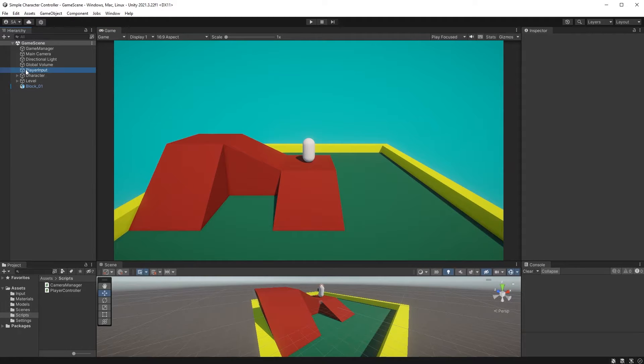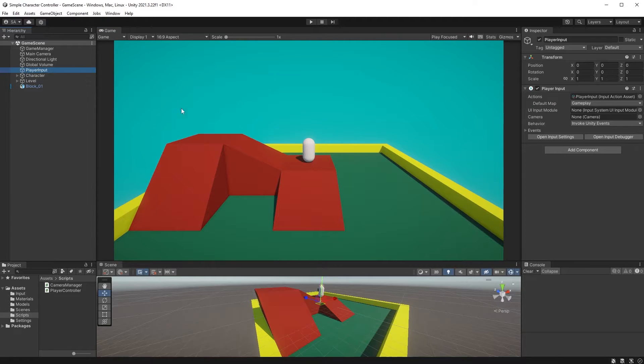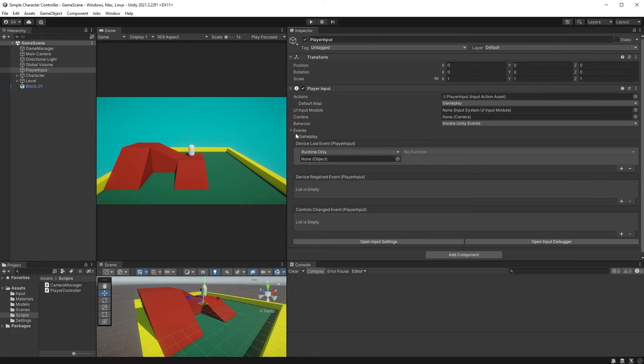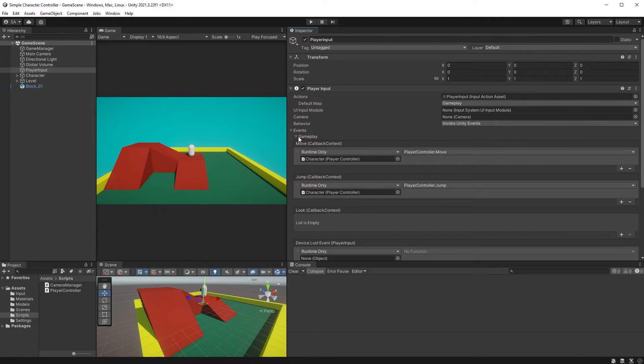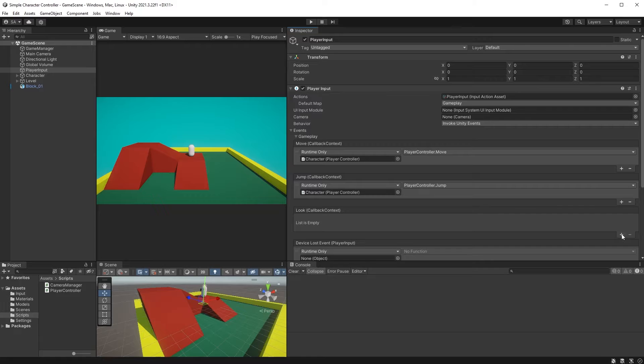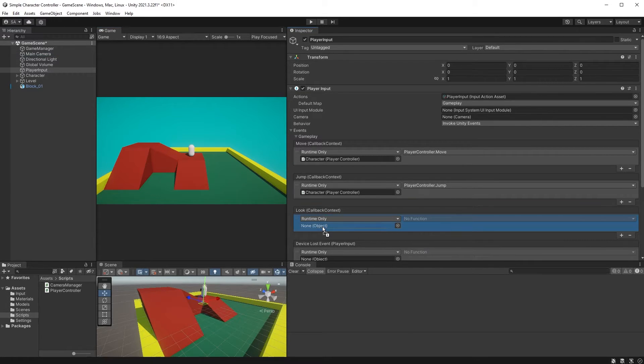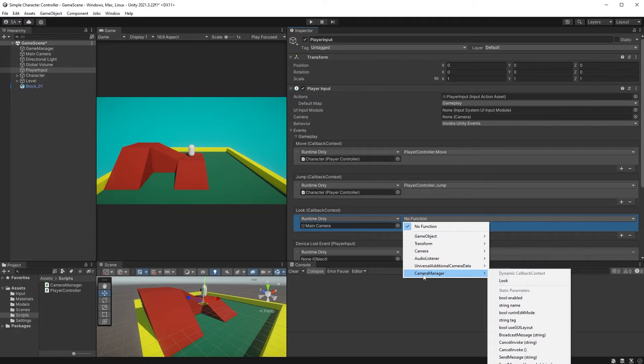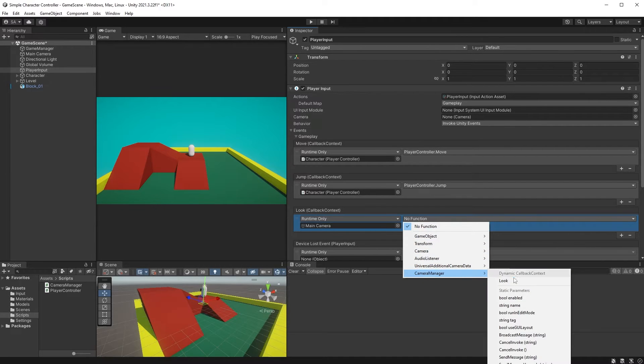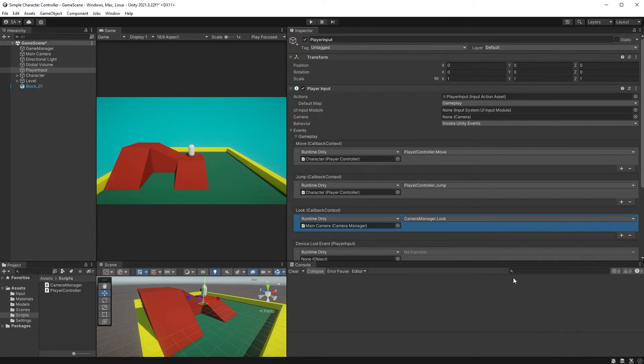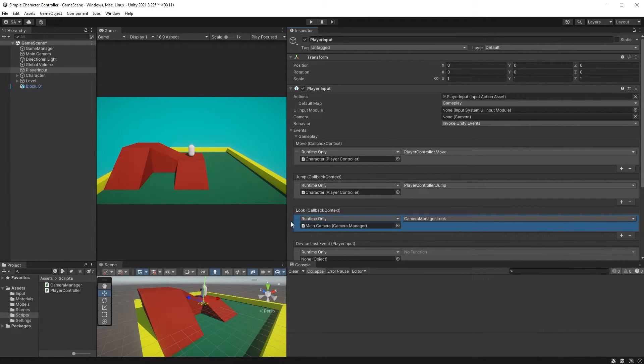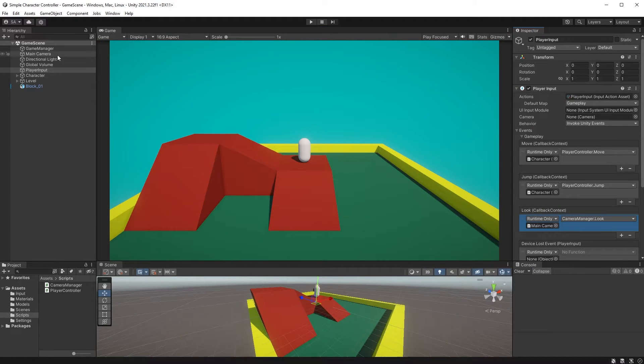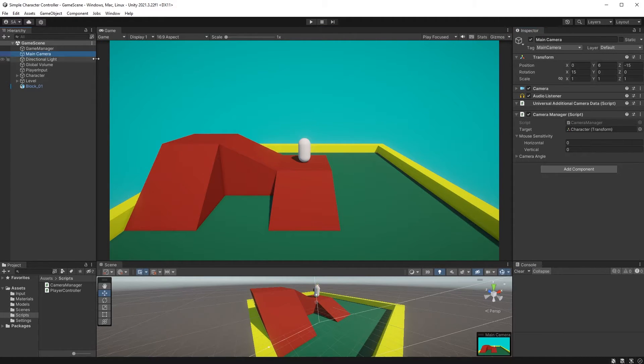First, choose Player Input in the Hierarchy. Choose Events and Gameplay and find your new Look event here. Click on the plus symbol and drag your camera into the Object field. For its function, choose Camera Manager and up here, choose Look.